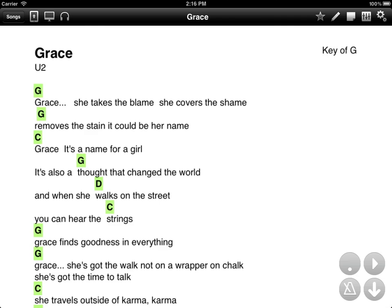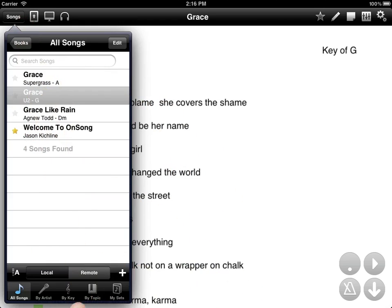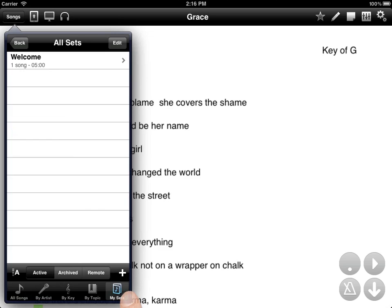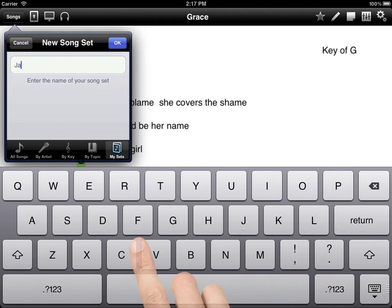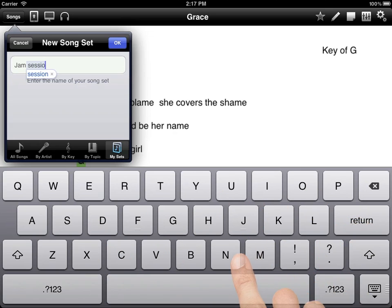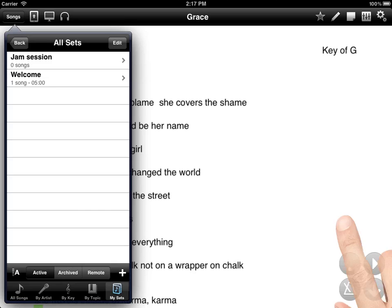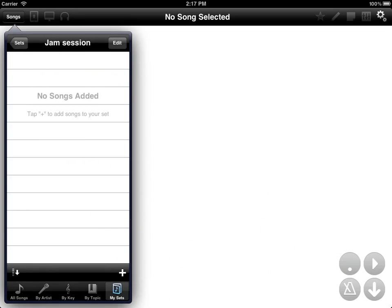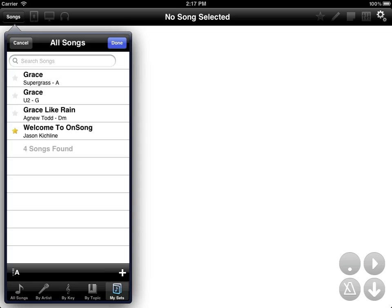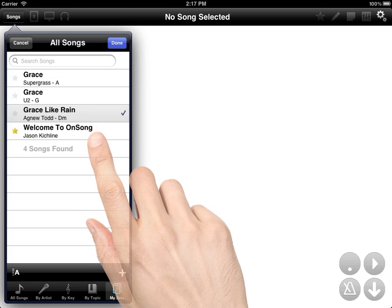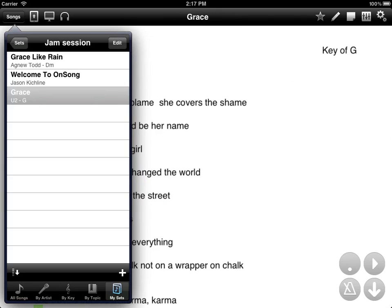You probably don't want to just pick songs out of your library. You might want to pull a set to play a number of songs for a specific event or venue. To do that, tap on the Songs button and go to the My Sets tab in the lower right-hand corner. In Sets, you can create a new set, give it a name, and then tap on the name to see your set. We have no songs in the set right now, so we'll have to add songs. To do that, tap on the plus button. We are shown our library of songs, and we can simply tap on the songs we want, tap Done, and have them appear in our set.